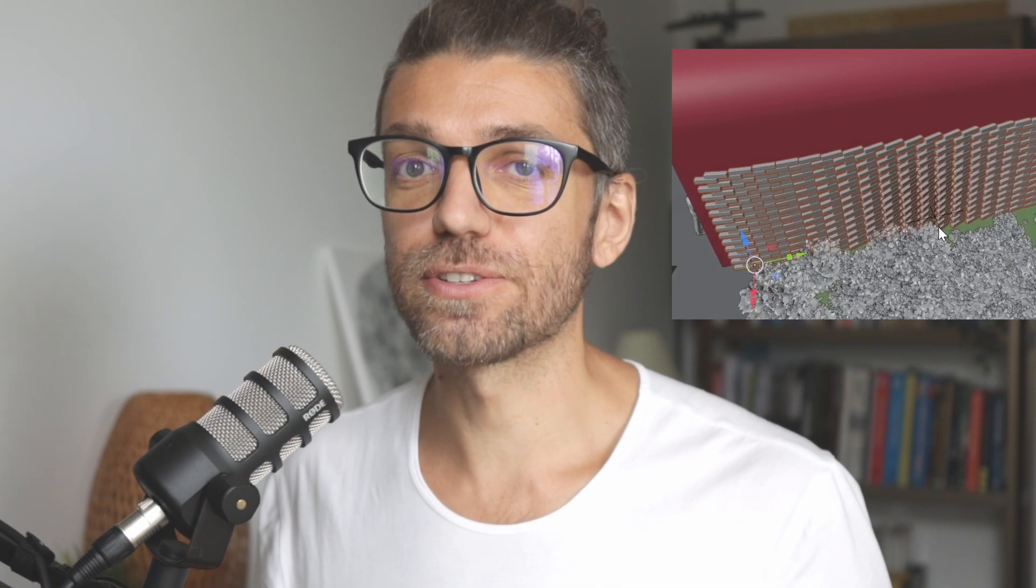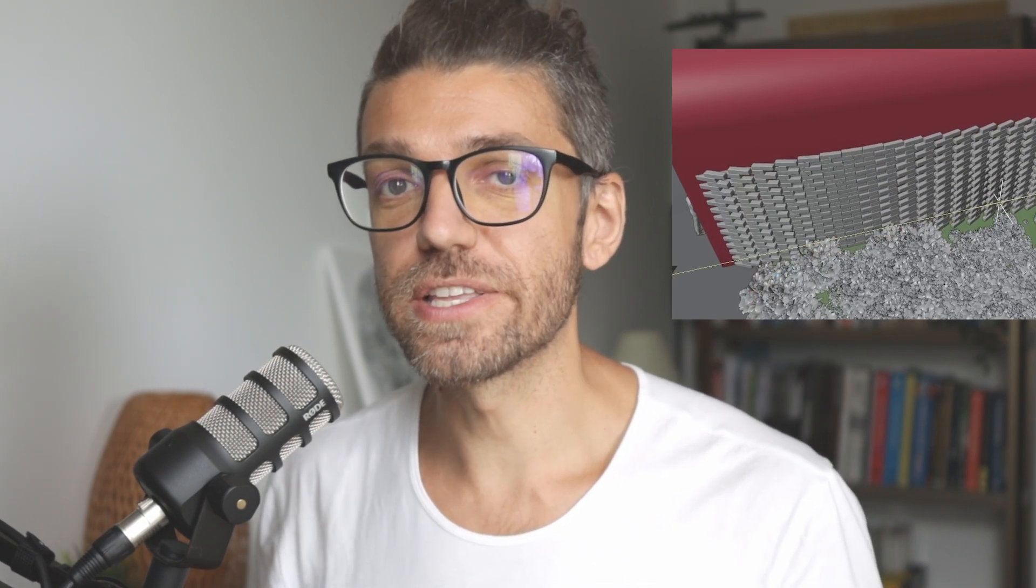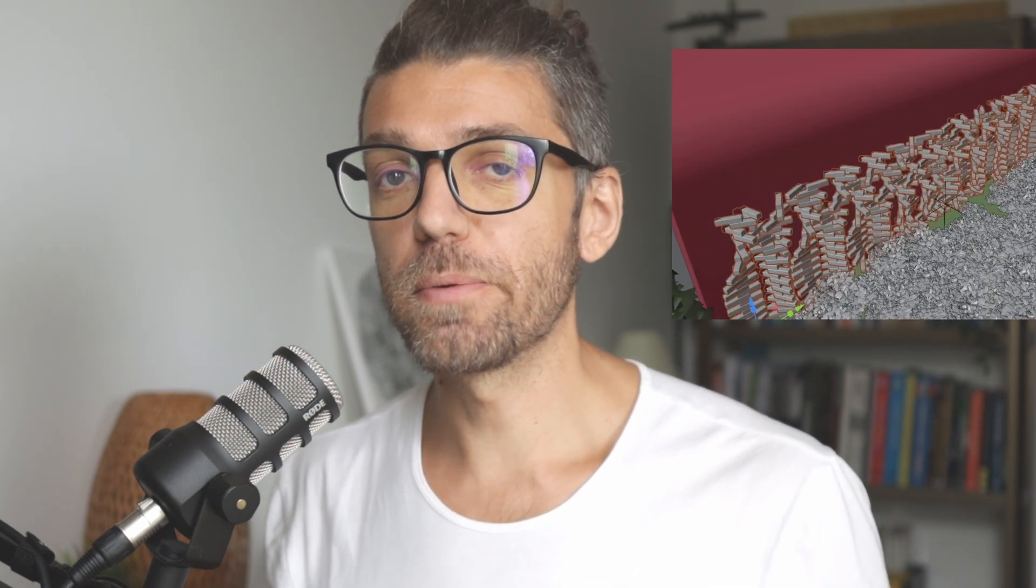If you want to learn how to use geometry nodes for an attractor-based setup, I've recently released a Blender architecture master class in which we cover the complete steps for using Blender for architectural concept design. One of the chapters deals exclusively with geometry nodes - some of them are simple like creating shrubs, but then we get into a slightly more advanced example of creating a brick wall based with an attractor. Thanks for watching and see you next time.